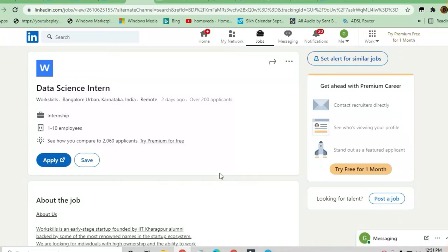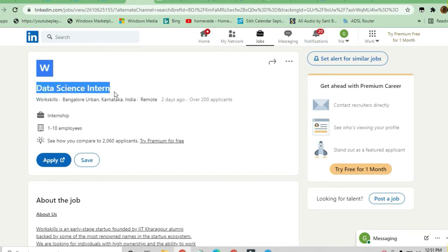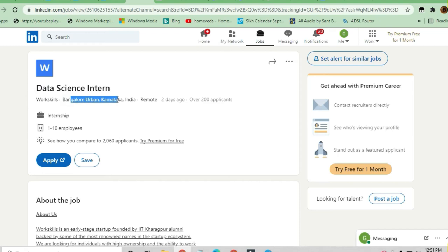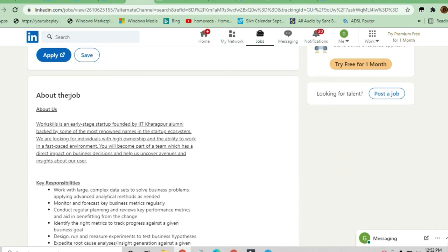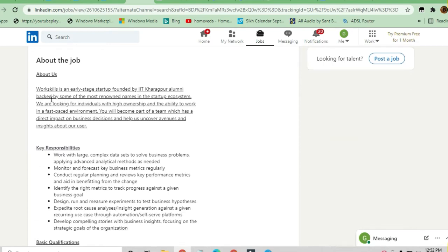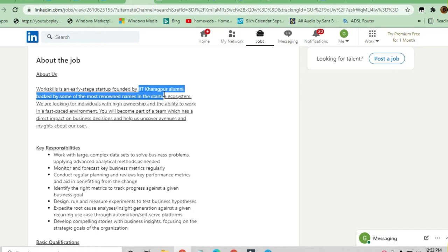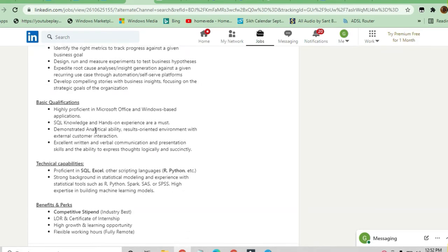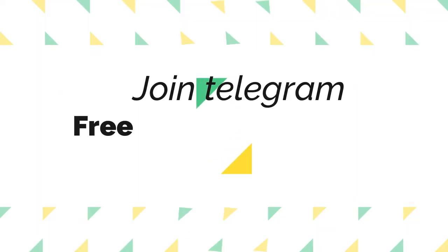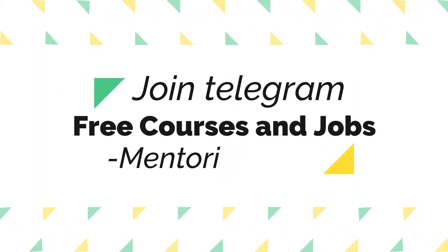Hello and welcome to Jobs and Off-Campus Drive. In this video, we'll see an opportunity from Workskills. They are hiring a Data Science Intern for Bangalore Urban, Karnataka, India. It's a startup with one to ten employees, and they are hiring freshers, including alumni from IIT and Mighty Car Crew.